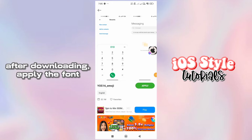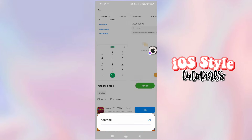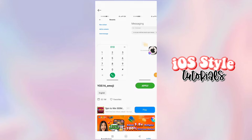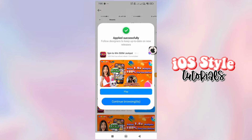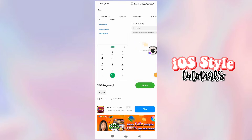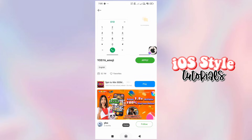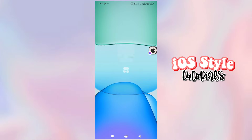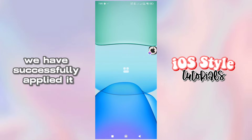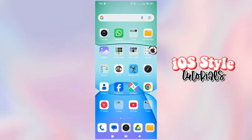After downloading, apply the font! We have successfully applied it!